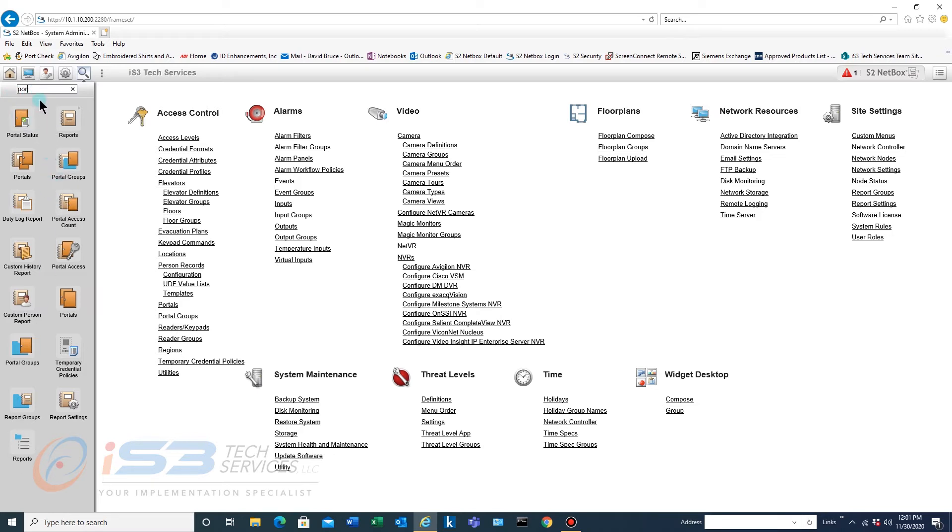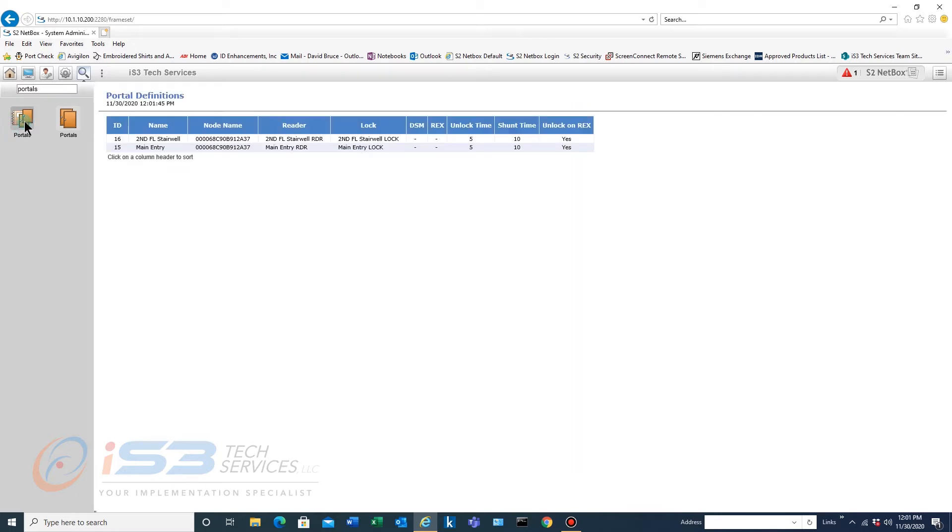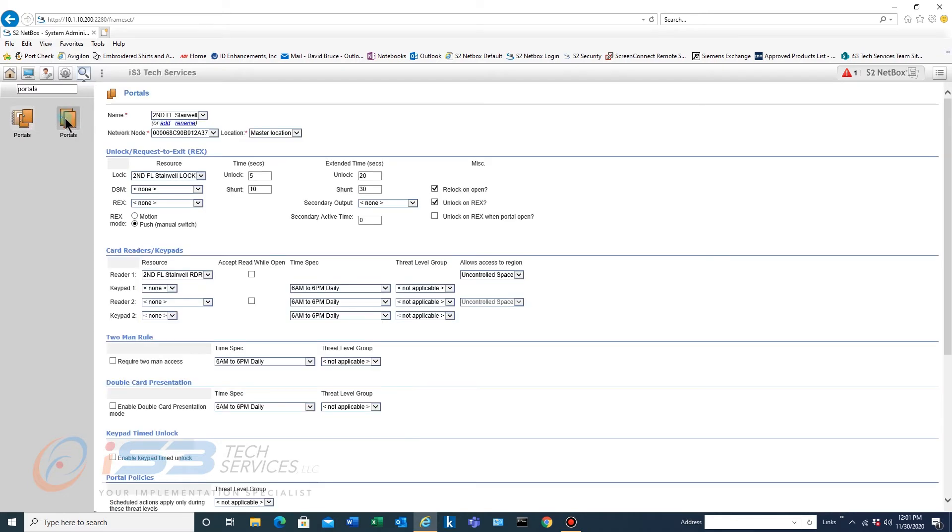So now I've searched portals. Now if it has a little spiral bound notebook image behind the main image that means those are the reports for that. And then this is the actual settings for that.